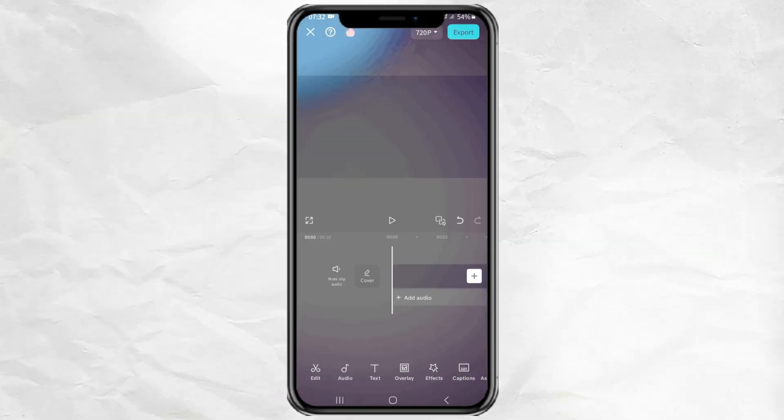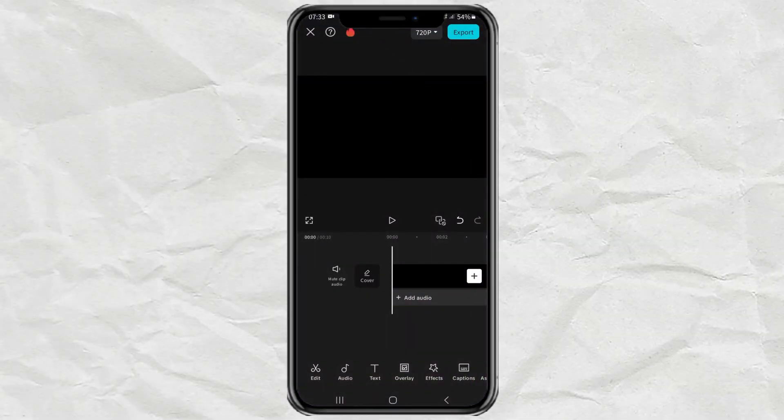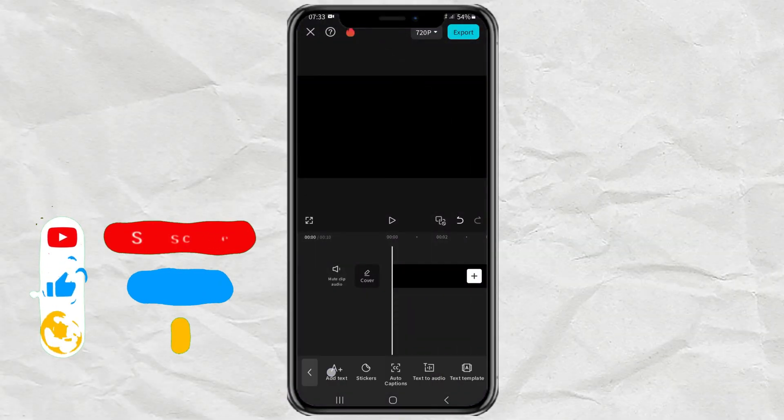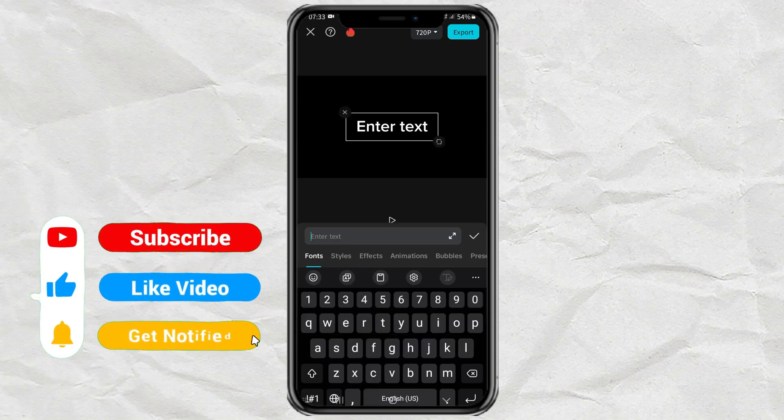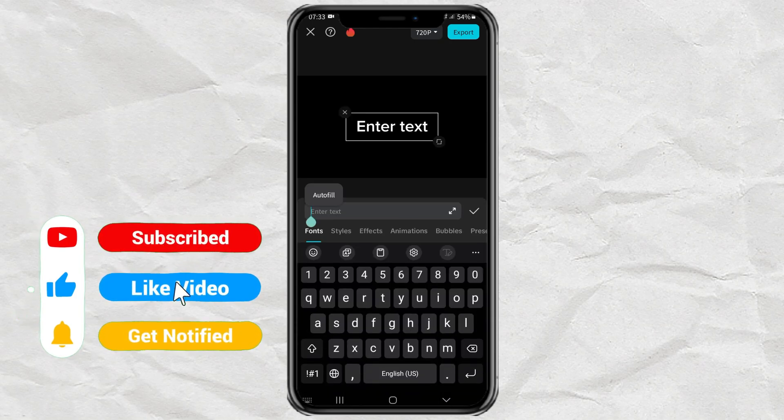How to make flying text animations like this using the CapCut app. In the CapCut editing project, open the text menu, tap add text, then type the text you want.